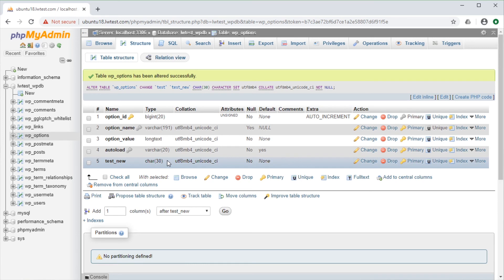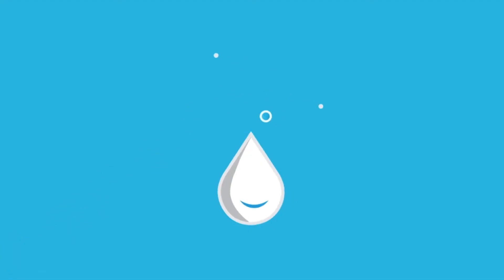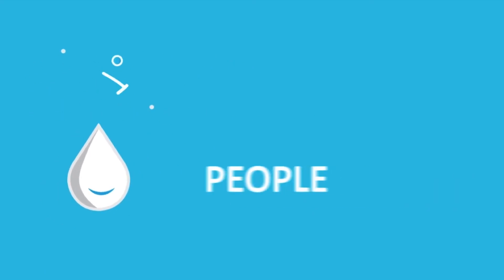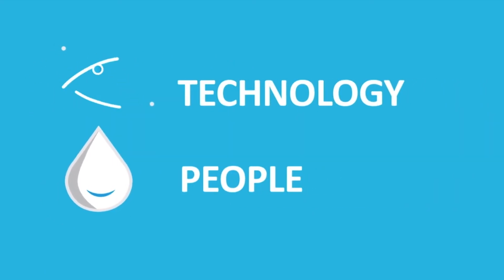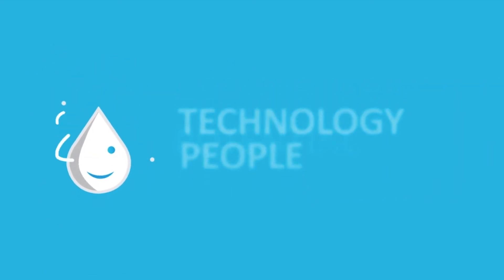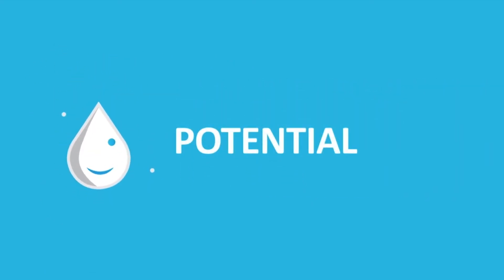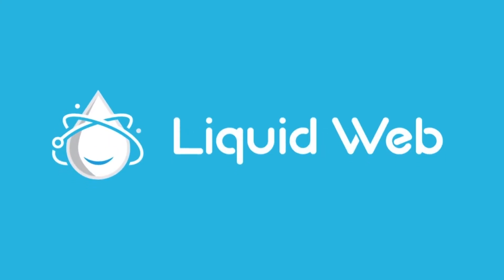That's all for this video on modifying fields and database tables with phpMyAdmin. For more how-tos and tutorials, visit our knowledge base at liquidweb.com slash kb, or our YouTube channel for more videos. Thank you for watching!